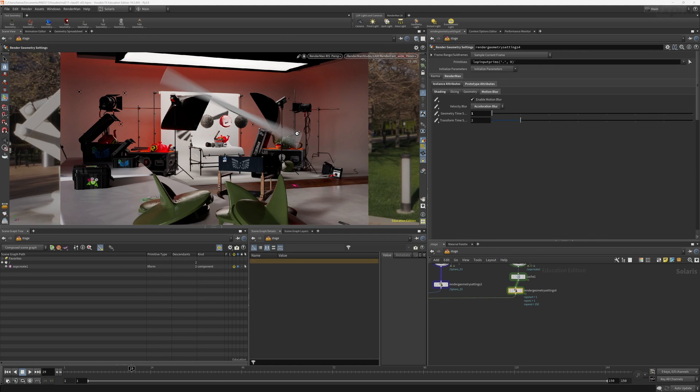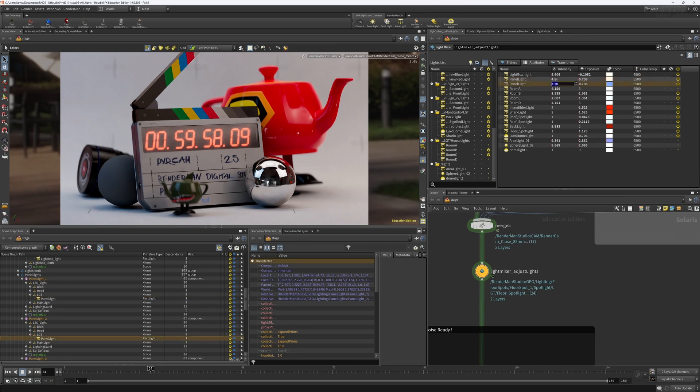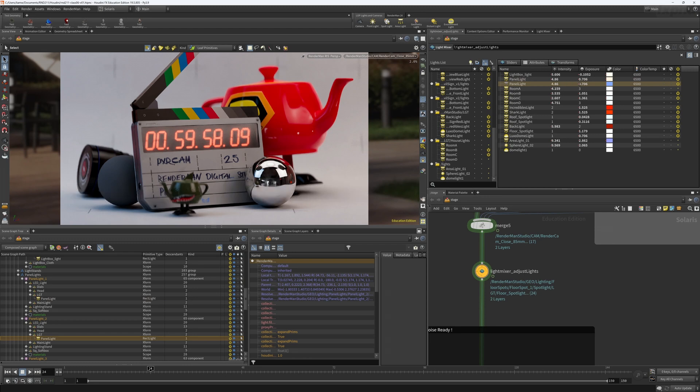In this course, we will cover an introduction to navigating the USD scene in the Solaris stage area. We'll also take a look at RenderMan geometry settings, shading and using the preset browser to assign materials.